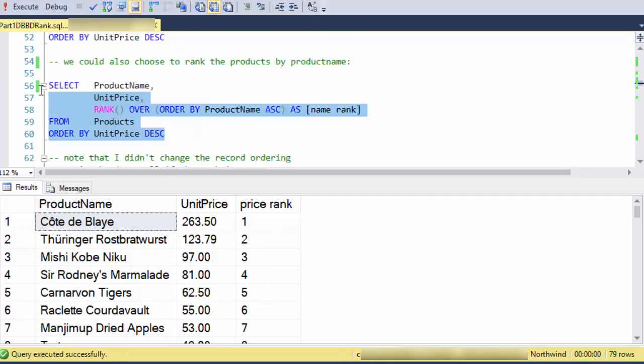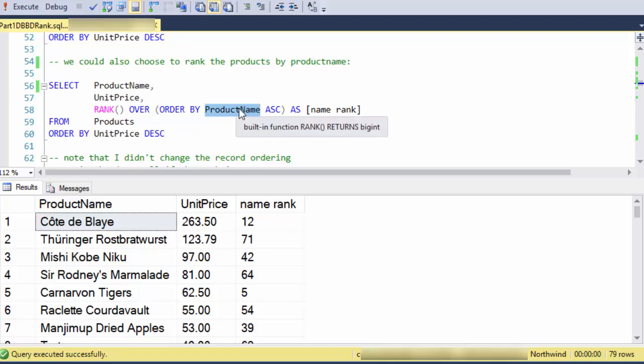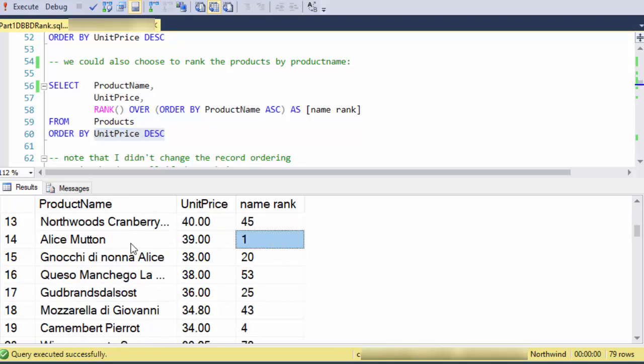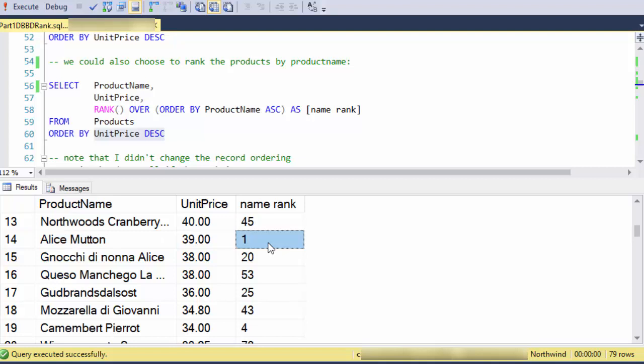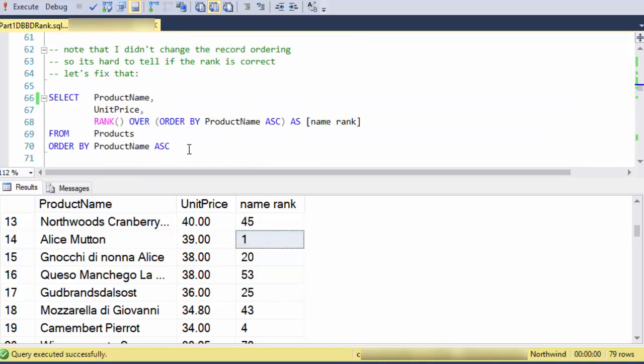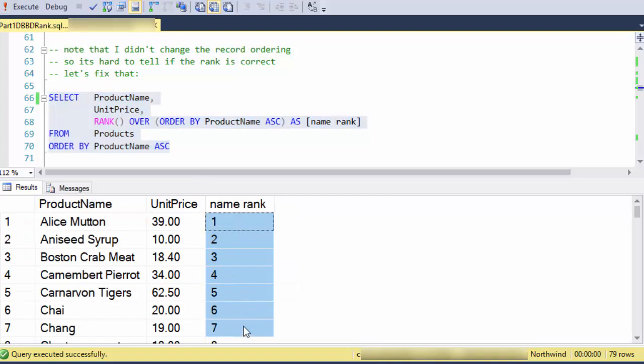Now, we could choose to calculate the rank in a different way. So in this case, I'm calculating the rank based on product name and ascending. So in effect, the first product name in the alphabet will win first place. I'm still ordering in the same way. So if I scroll down, there it is. Alice Mutton, based on the letters in the name, is in first place alphabetically. Now to verify that this looks consistent, I'm going to order by product name.